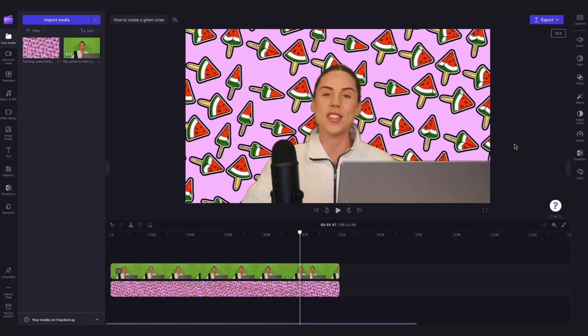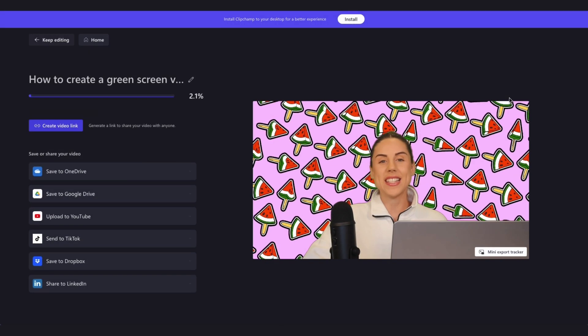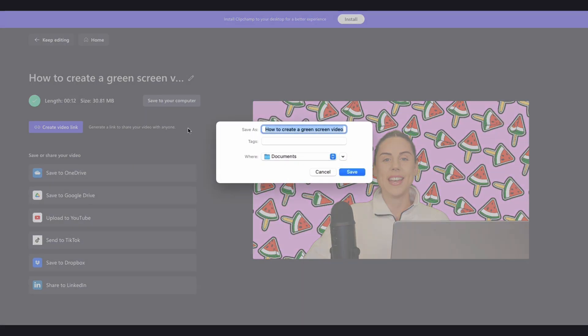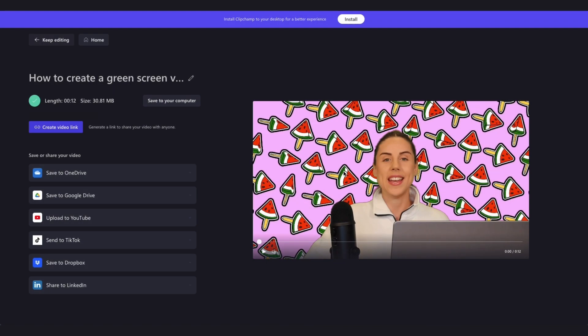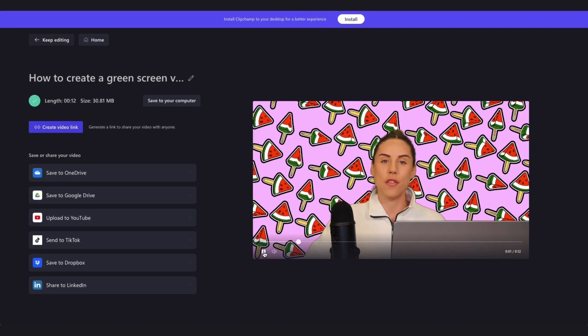Once you're completely happy with your video, you can go ahead and export it by heading to the export button, selecting your video quality, and then once the export is complete, hit save to your computer. It will download to your device all ready for you to share.